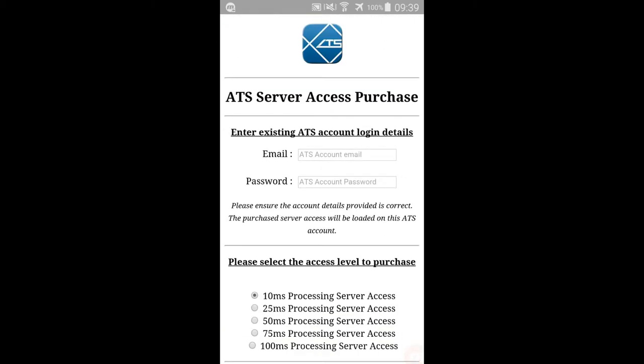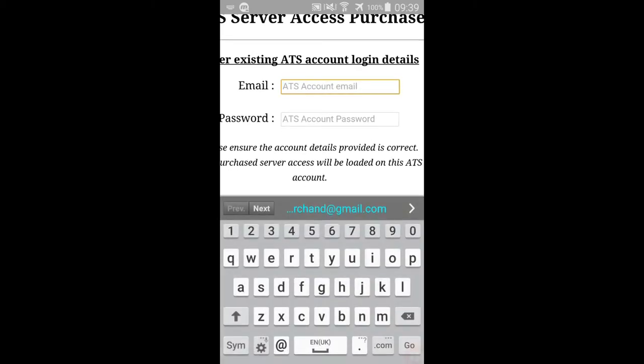To make a purchase, the user must already have an existing account. Enter the user account details in the fields provided.